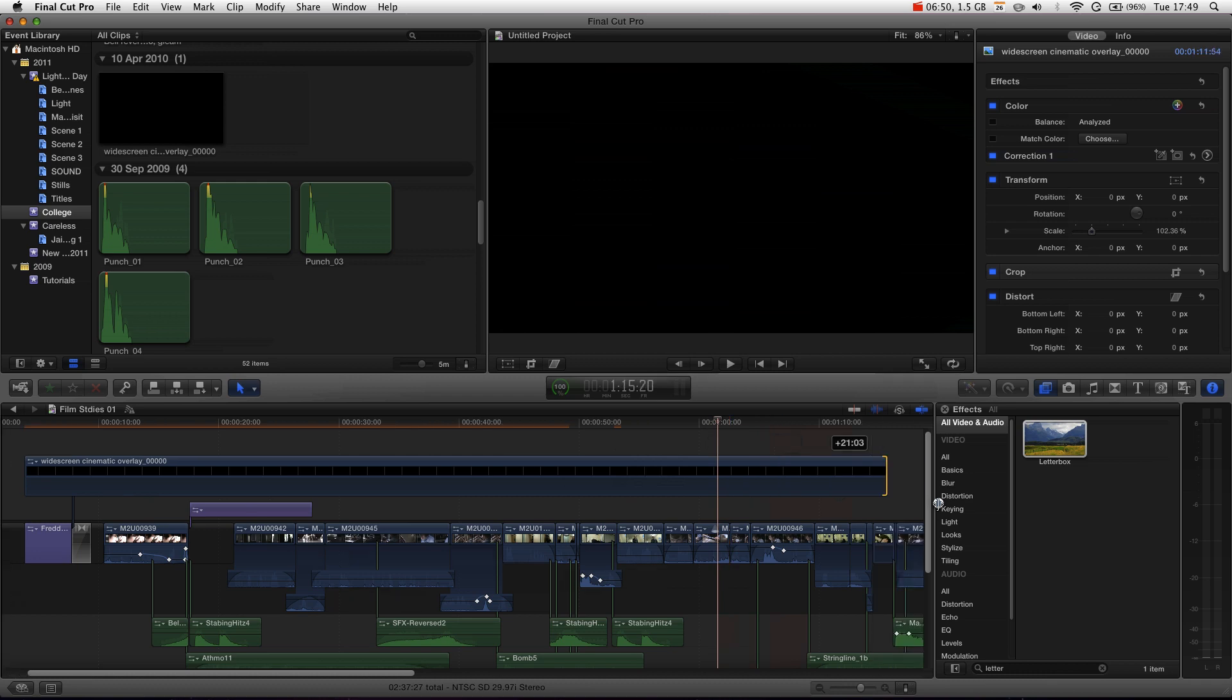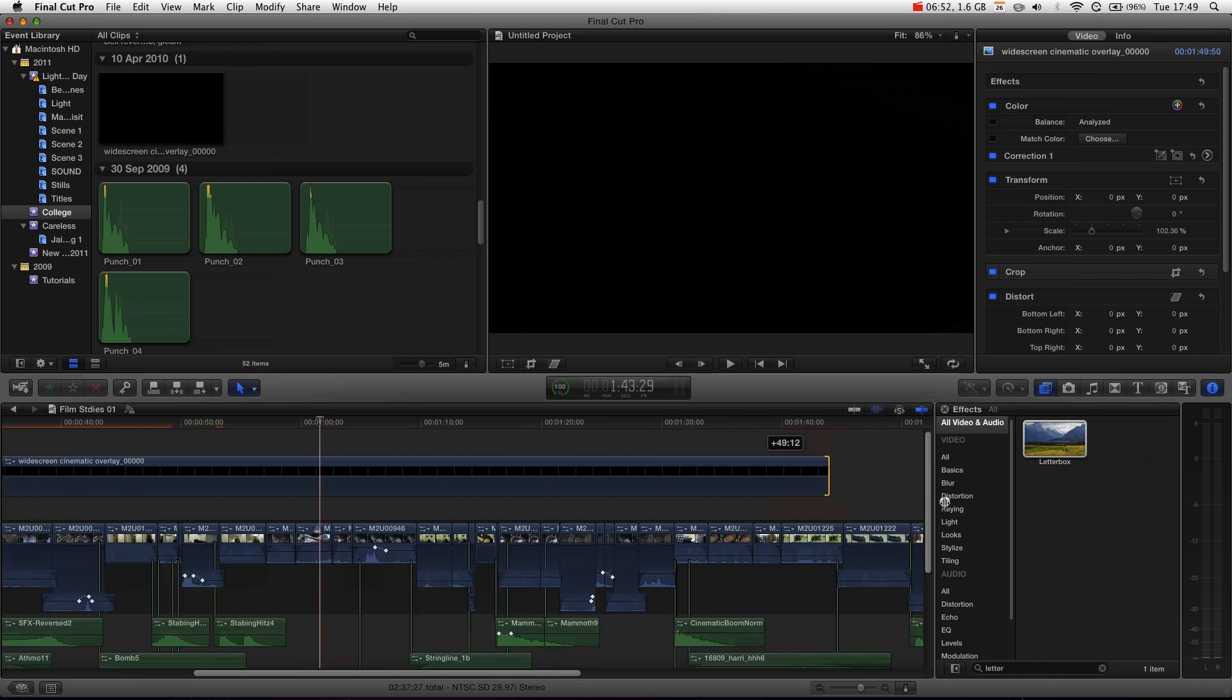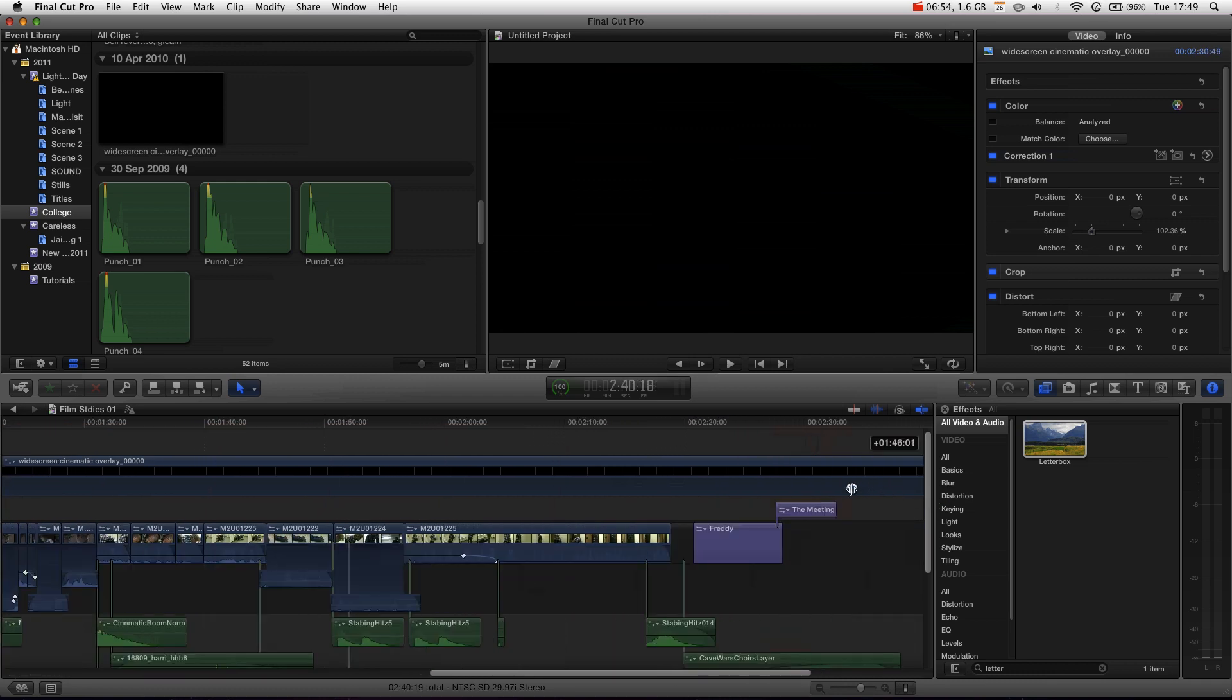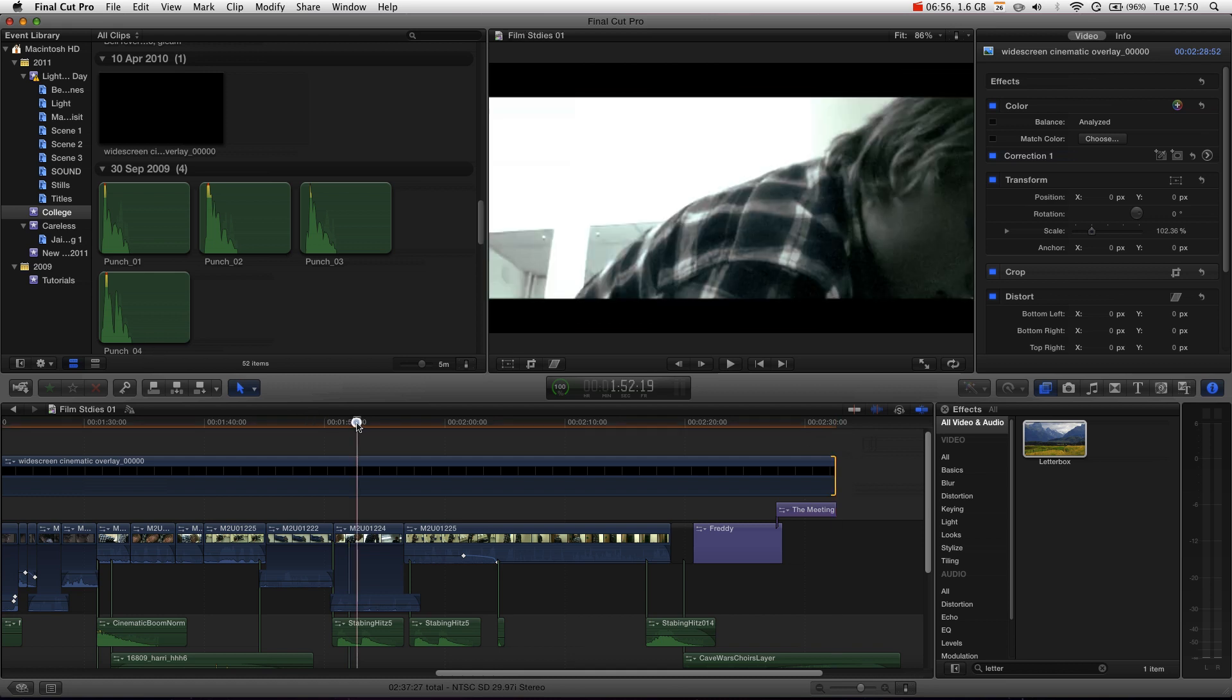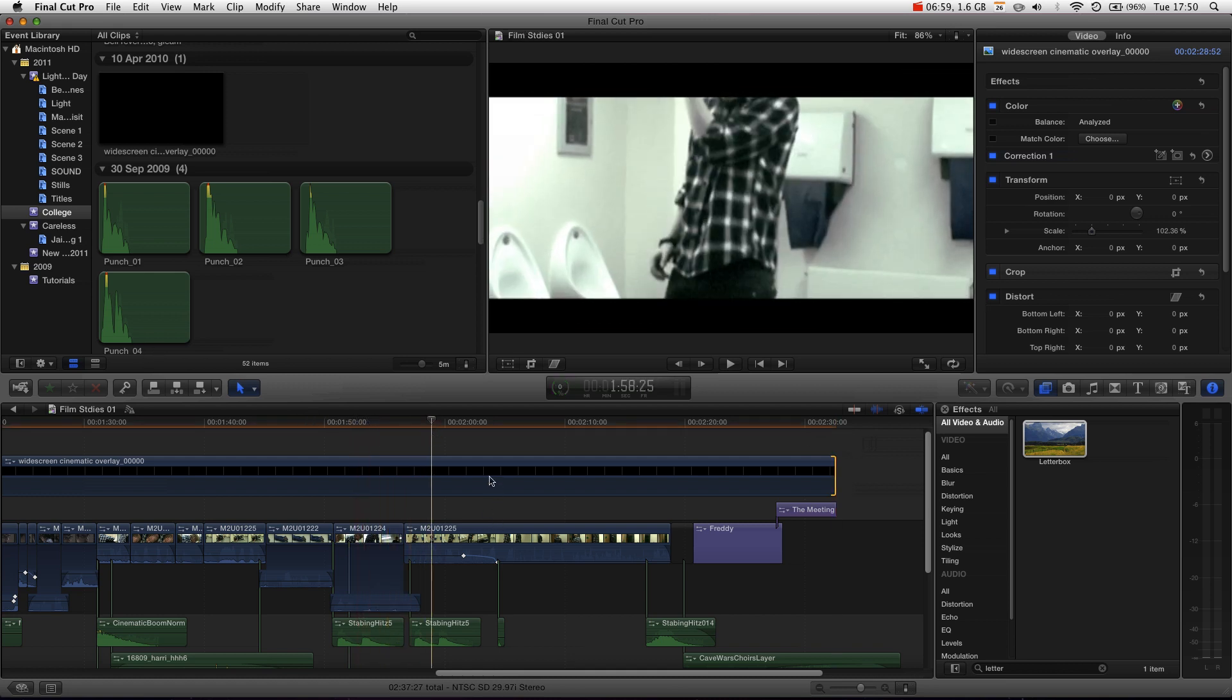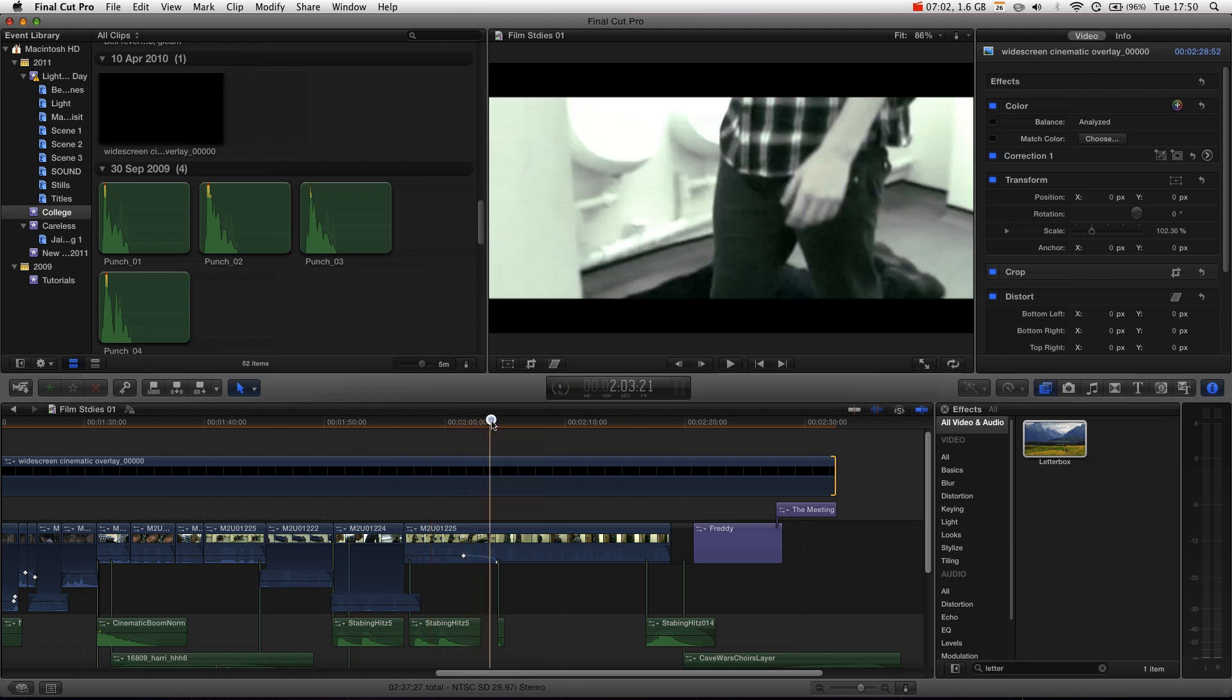And let's put it over here. Now we can extend it. And now, we've got cinematic widescreen overlay across all of our videos in our entire sequence.